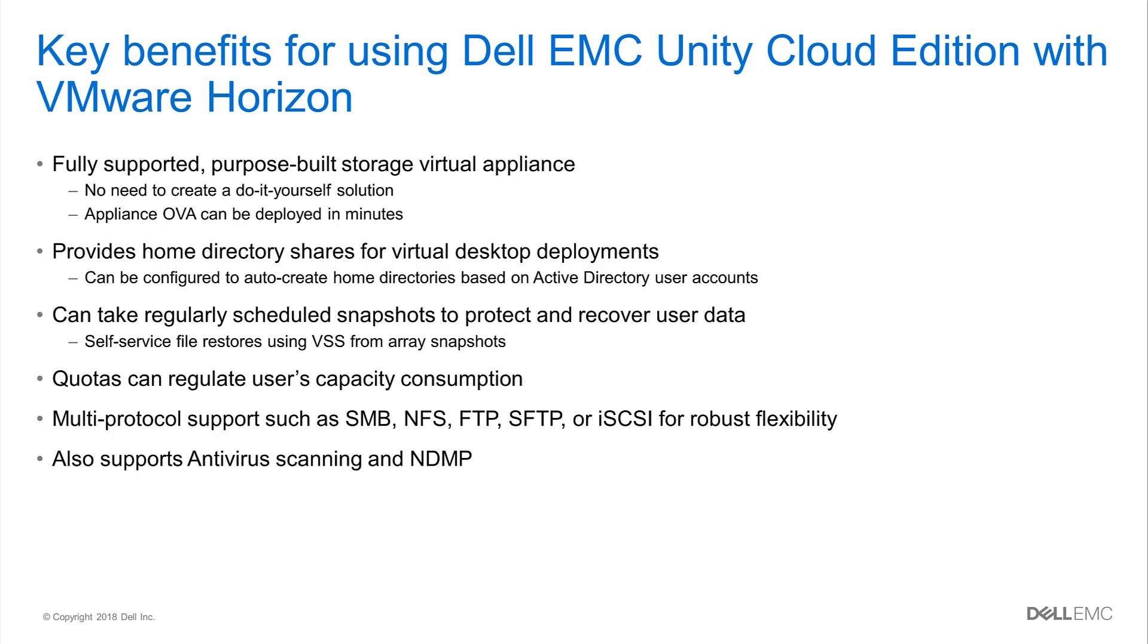Another key benefit is that when using the Unity NAS Management MMC plugin, admins can configure the Unity VSA to auto-create user directories. In turn, snapshots can be scheduled to auto-protect the data at regular intervals. Matter of fact, these snapshots are actually what enables the self-service file restores.